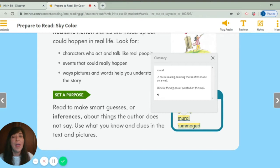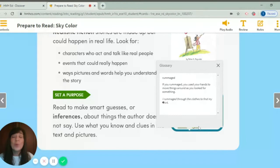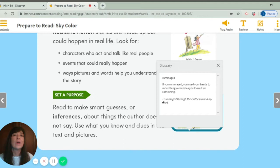Our last word is rummaged. Say rummaged. If you rummaged, you used your hands to move things around as you look for something. Something I want you to rummage through is our lost and found on the last day of school. If you've lost something, rummage through it and see if you can find it.